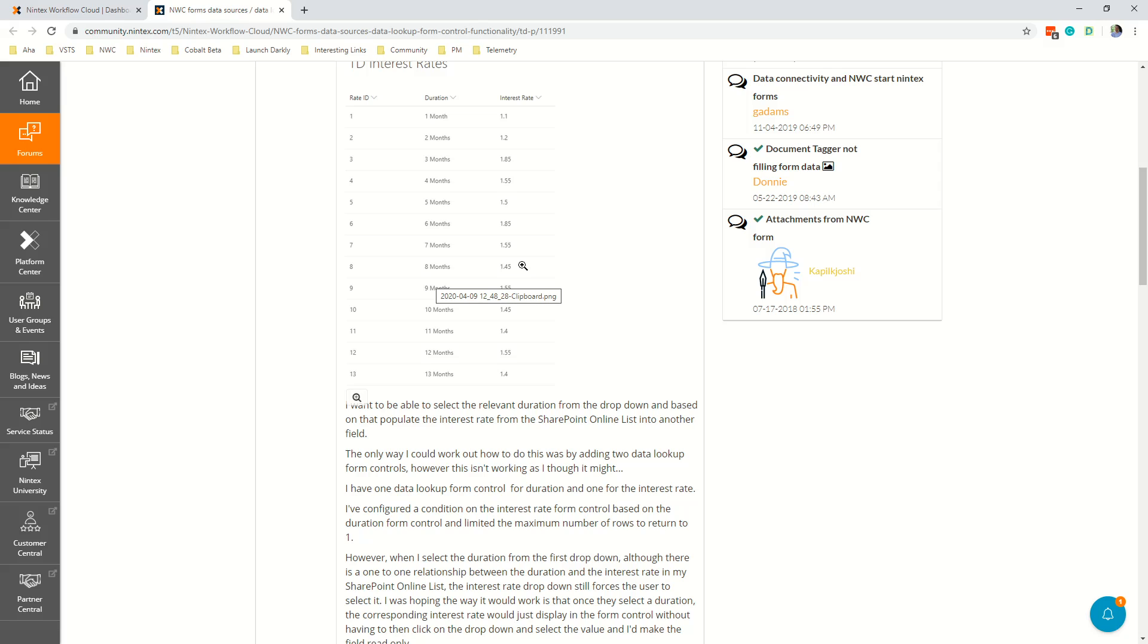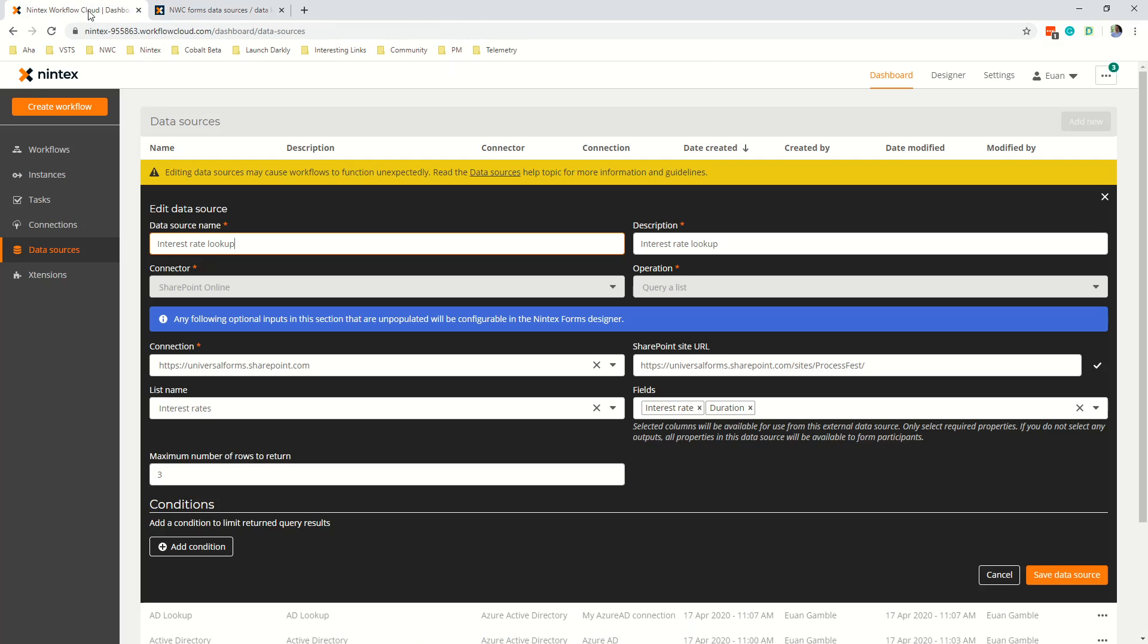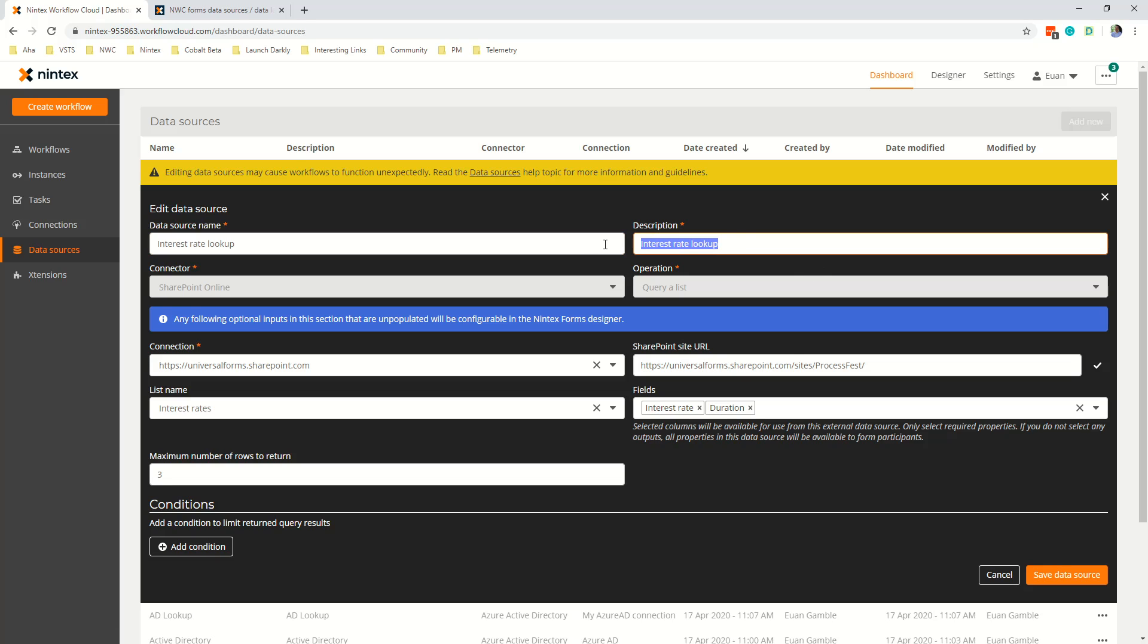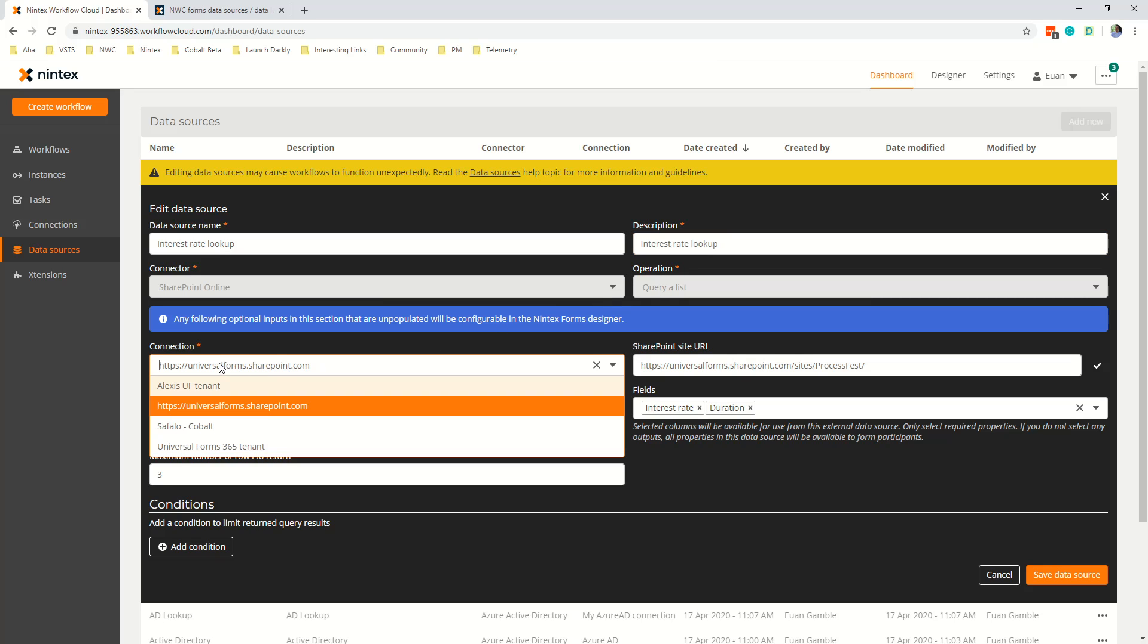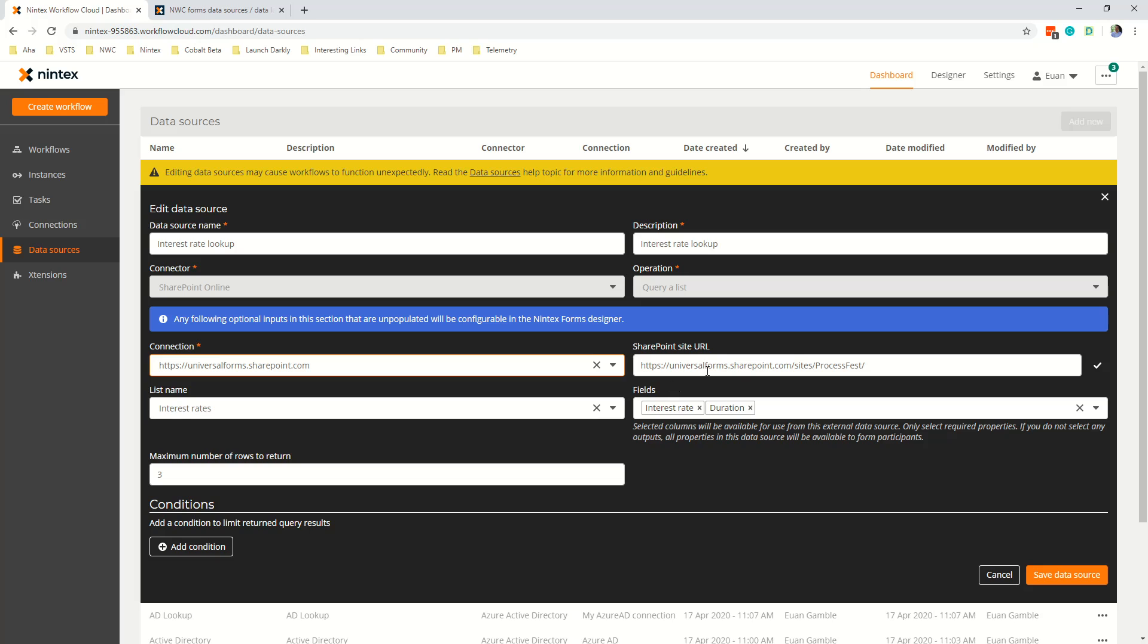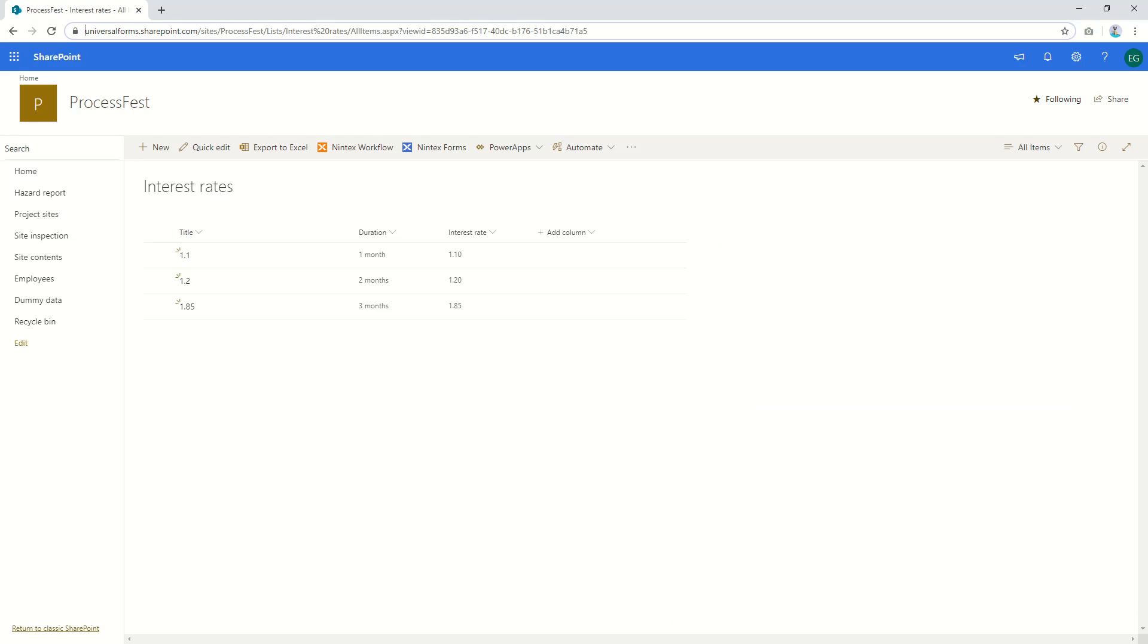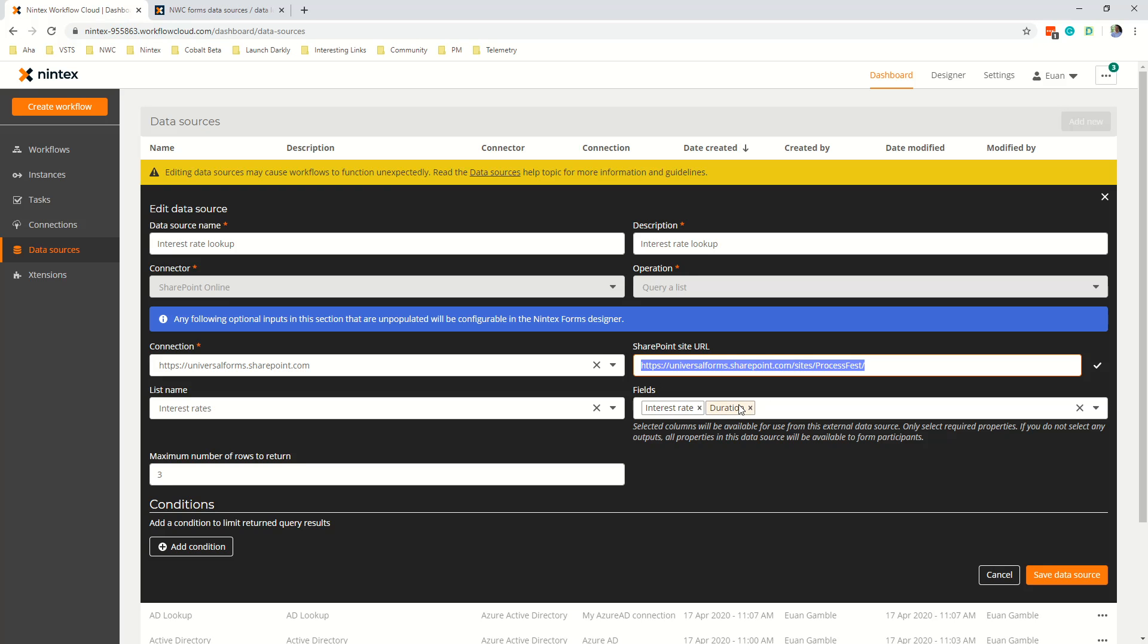How I would do this is if I come to Nintex workflow cloud. I've already created a data source so I've given it the name of interest rate lookup, the description of interest rate lookup, I've connected my SharePoint online connector query a list. What I've then done is put in my connection so I've used the universalforms.sharepoint.com and then I've put in my URL where my list is which I've got over here. So I've done one month two month three months with the interest rate and then I've also just selected the columns that I really need. We only really need interest rate and duration so not selecting everything and query bringing it back and not using it may as well just query the things that you need and don't bring anything that you don't need.